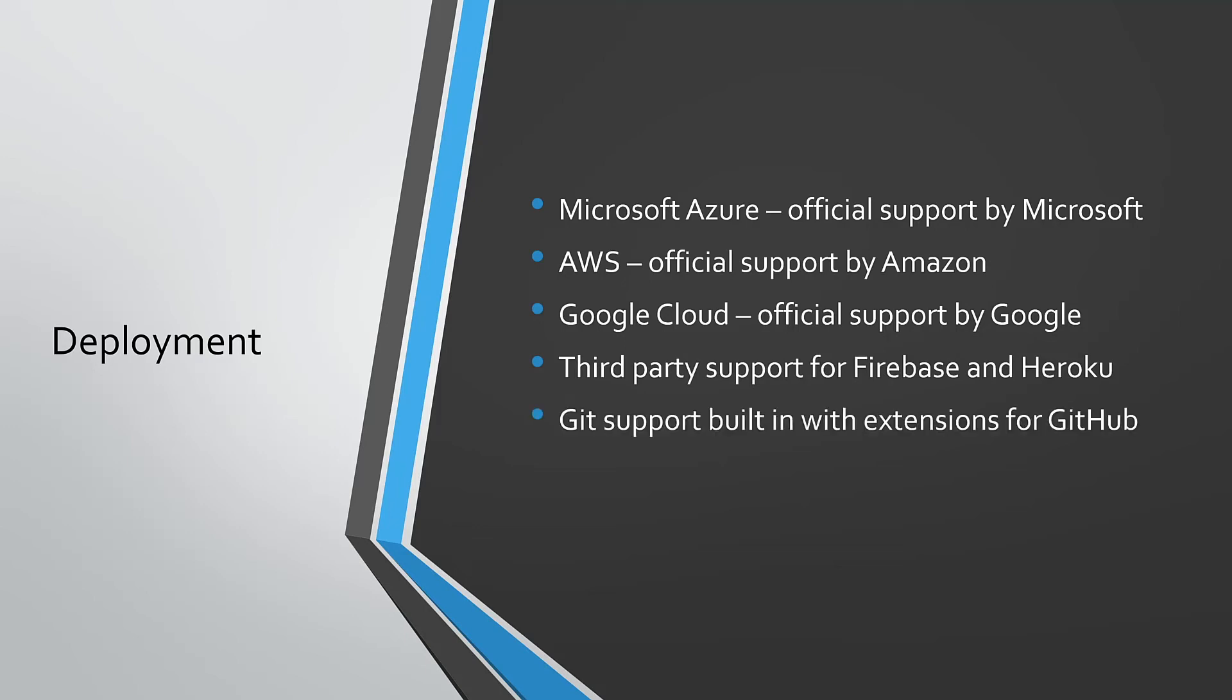Git support is built into Visual Studio Code with extensions for GitHub and other online providers, and support for Mercurial and SVN can be found in the Visual Studio Code marketplace.